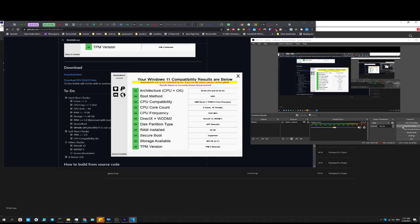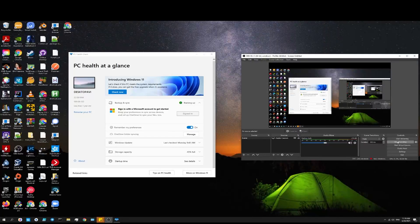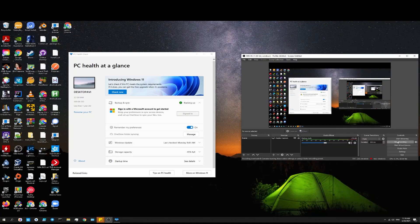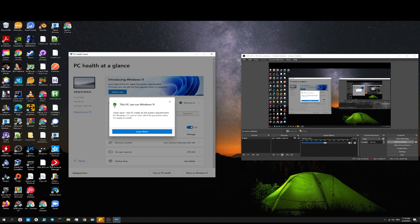And now for the big reveal. After enabling fTPM, it says this PC can run Windows 11, so you do not need any extra hardware or anything special.